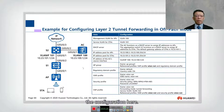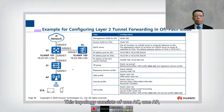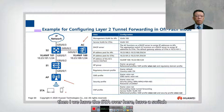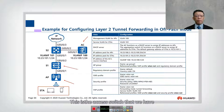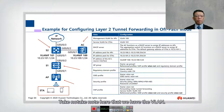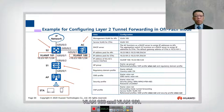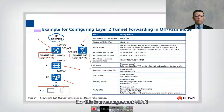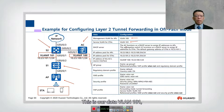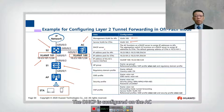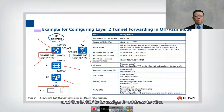Here we have a topology consisting of one AC, one AP, a STA, an access switch, and a distribution switch. We have two VLANs: VLAN 100 and VLAN 101. VLAN 100 is the management VLAN with IP address 10.23.100.1, and VLAN 101 is the service VLAN with IP address 10.23.101.1. DHCP is configured on the AC and assigns IP addresses to the AP.